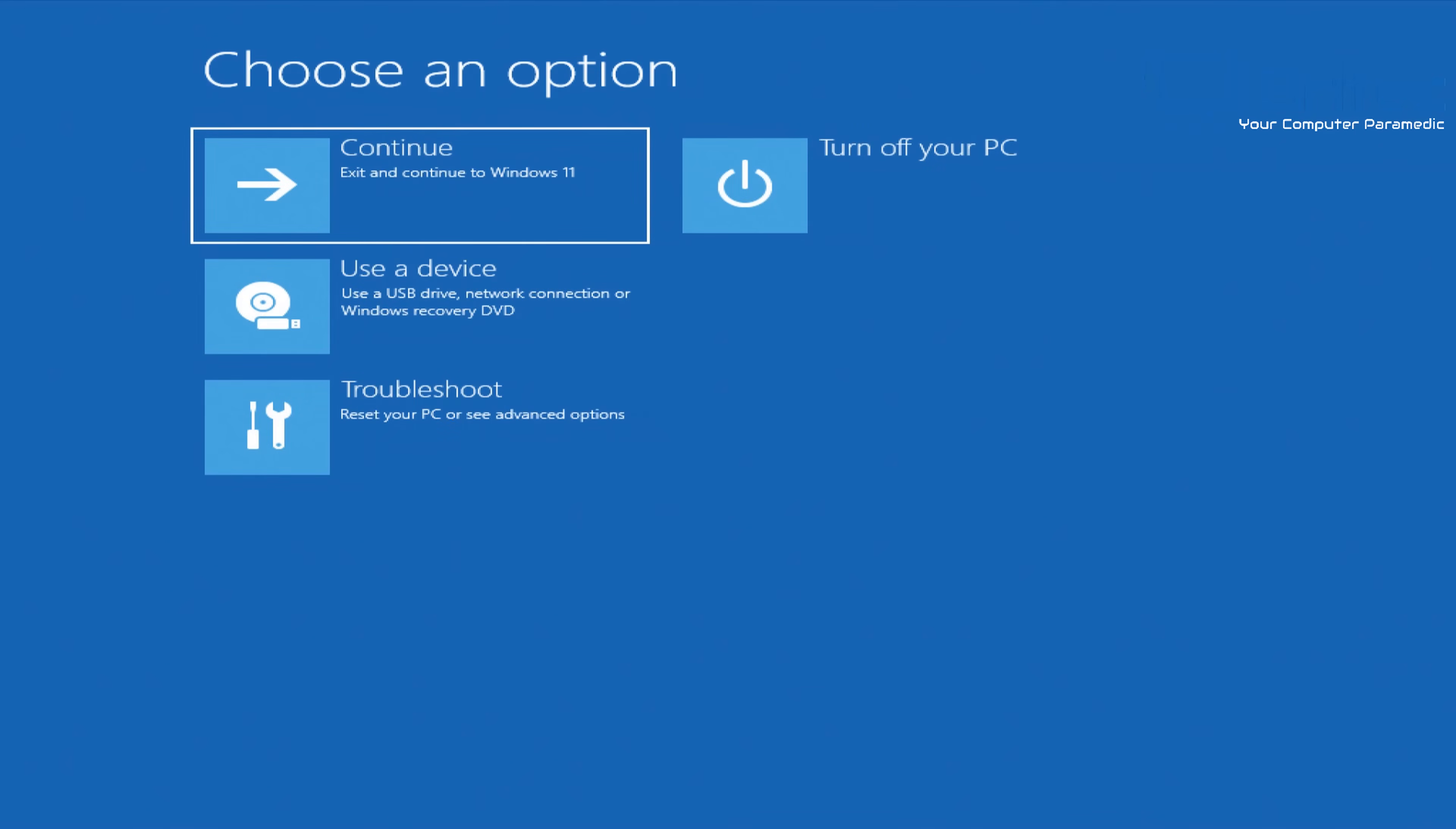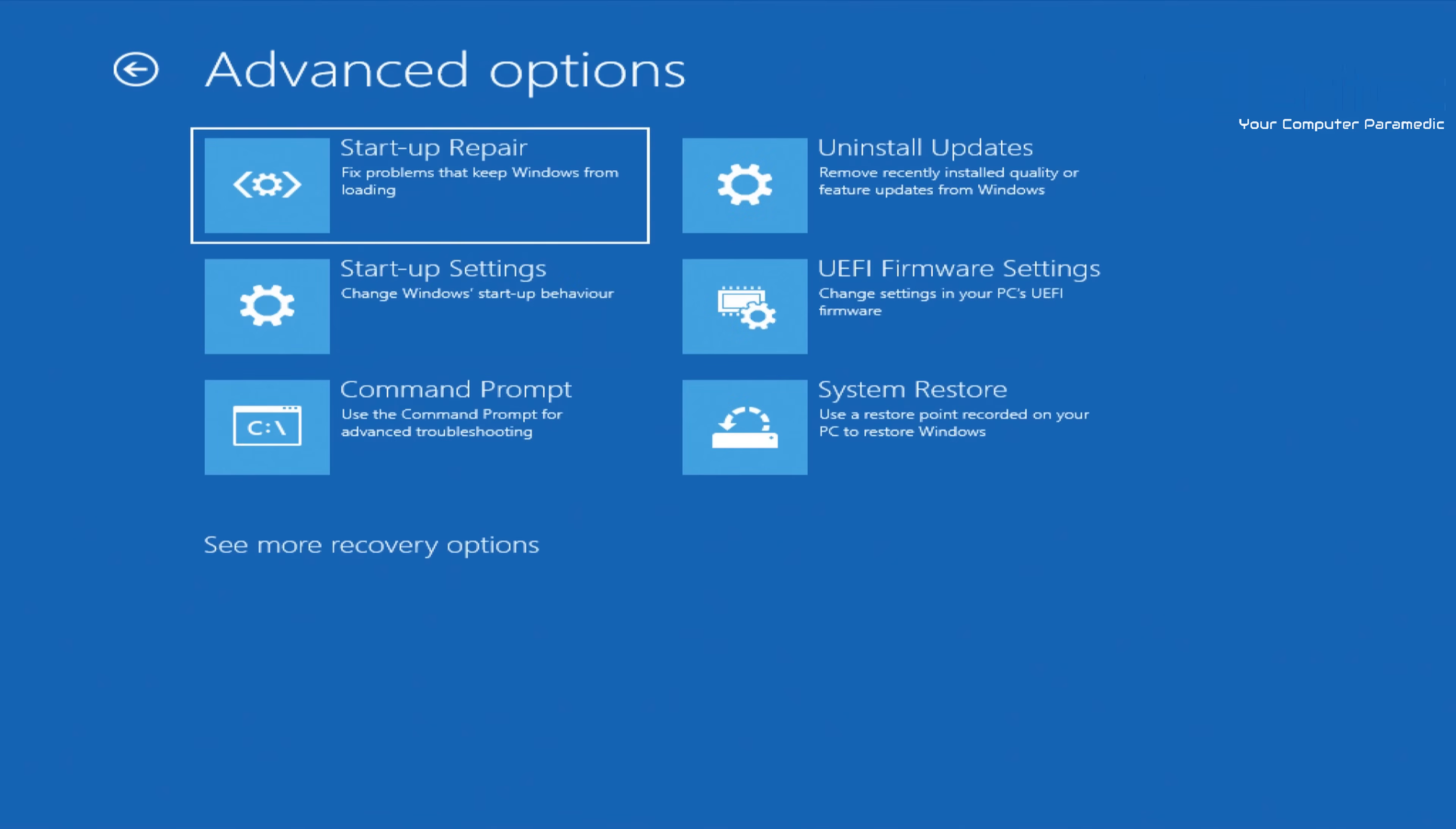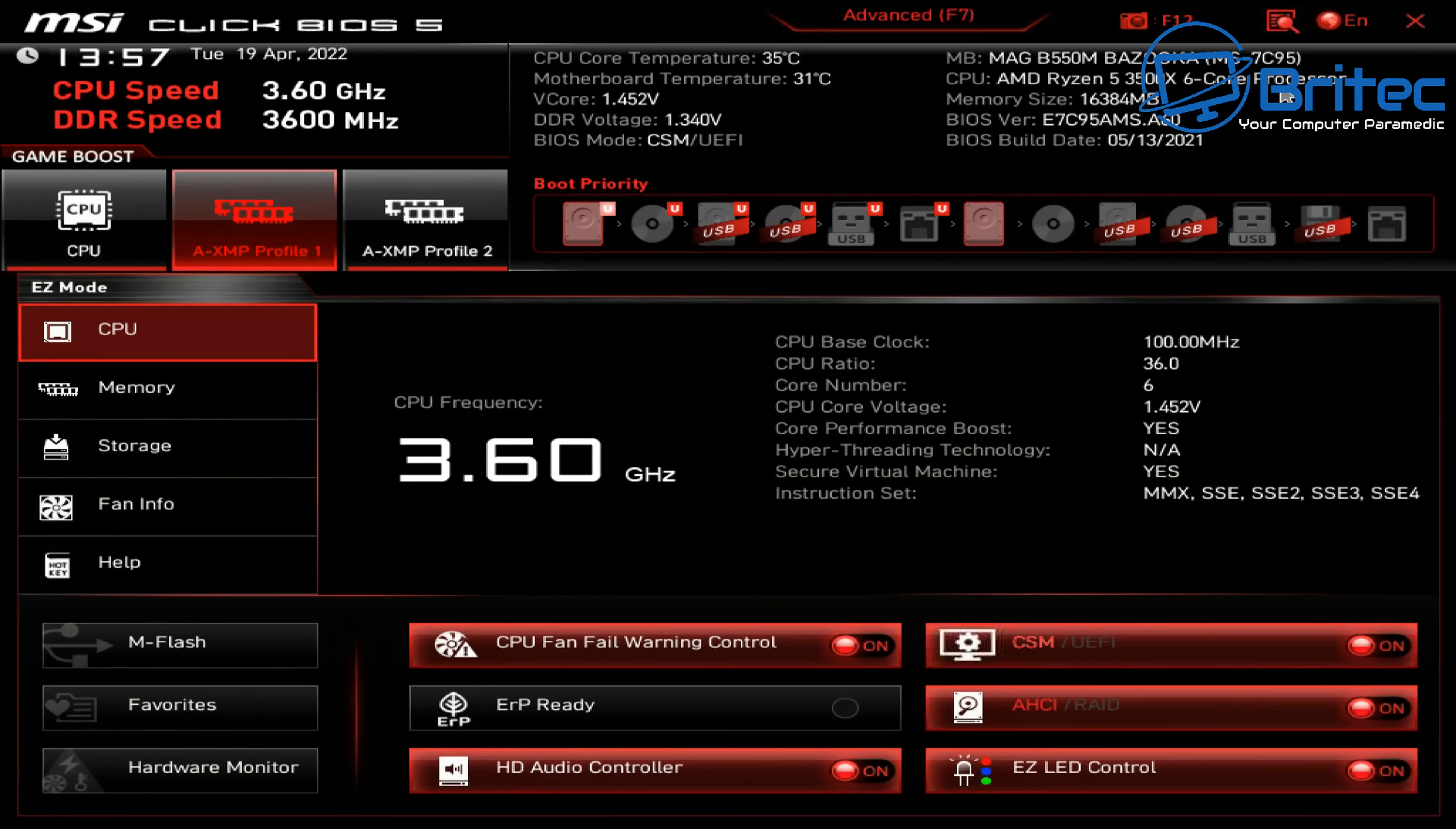You can also hold the left shift key down and restart your PC, and it will take you to this screen where it says choose an option. We want to go to troubleshoot and then advanced options. On the right hand side here we should see UEFI firmware settings, and it will ask if you want to restart and go into that.